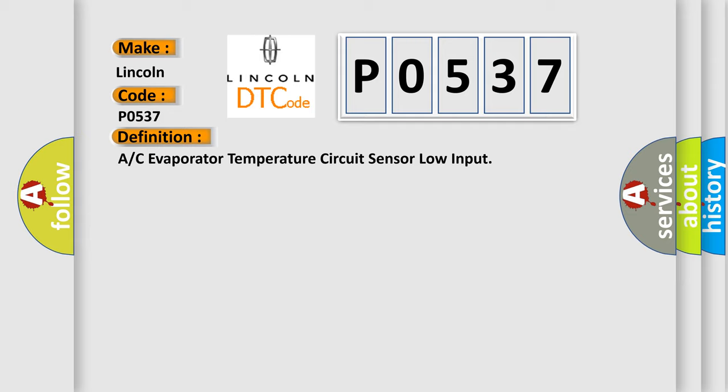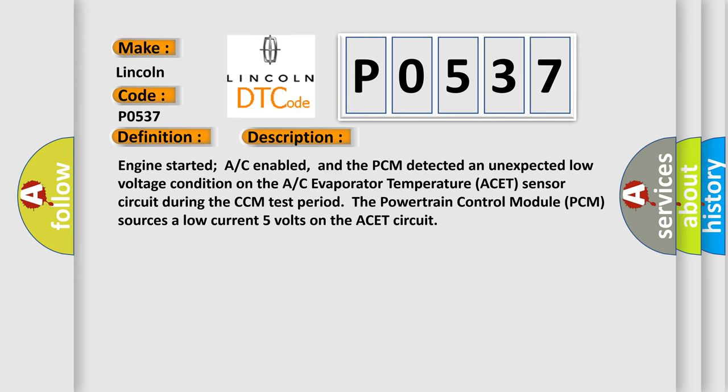And now this is a short description of this DTC code: Engine started, AC enabled, and the PCM detected an unexpected low voltage condition on the AC Evaporator Temperature (ACET) Sensor circuit during the CCM test period. The powertrain control module (PCM) sources a low current 5 volts on the ACET circuit.